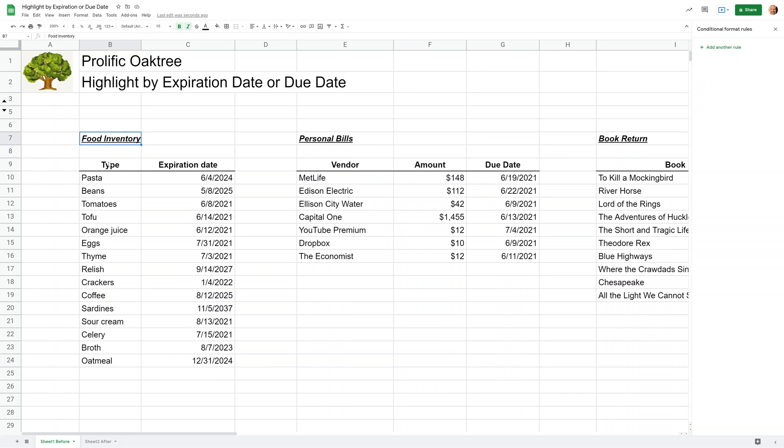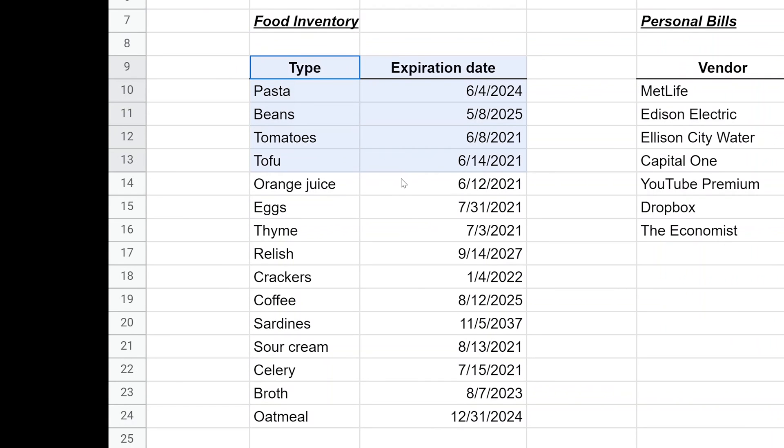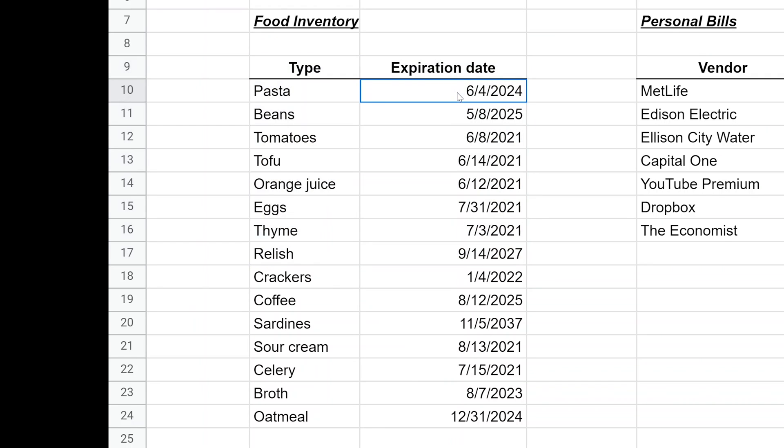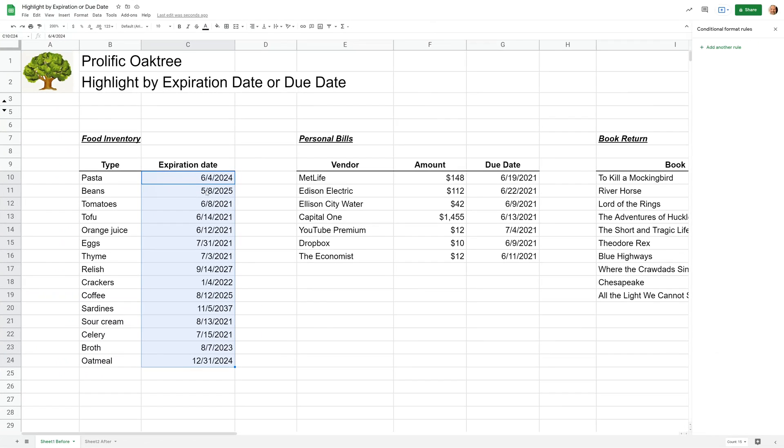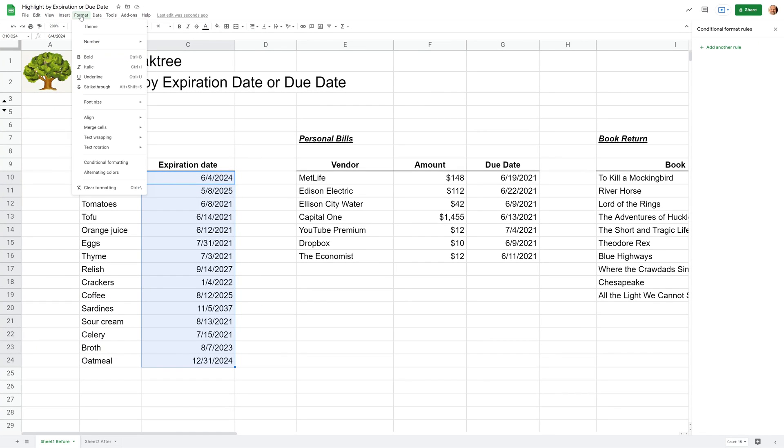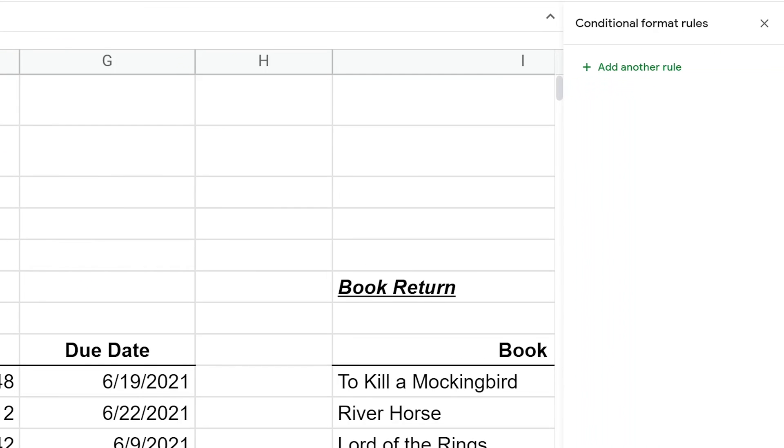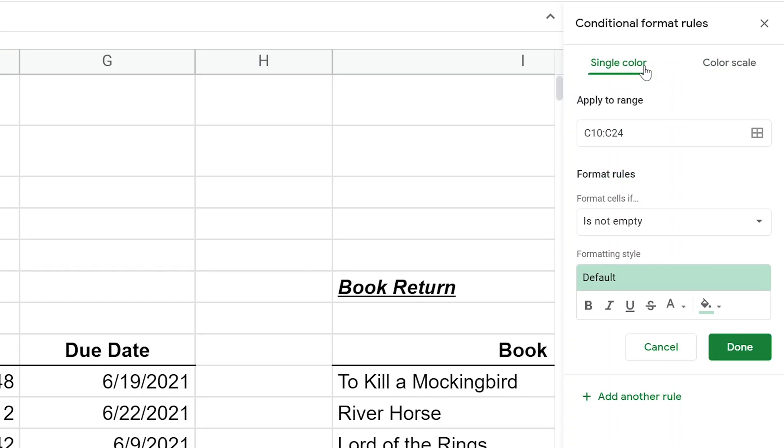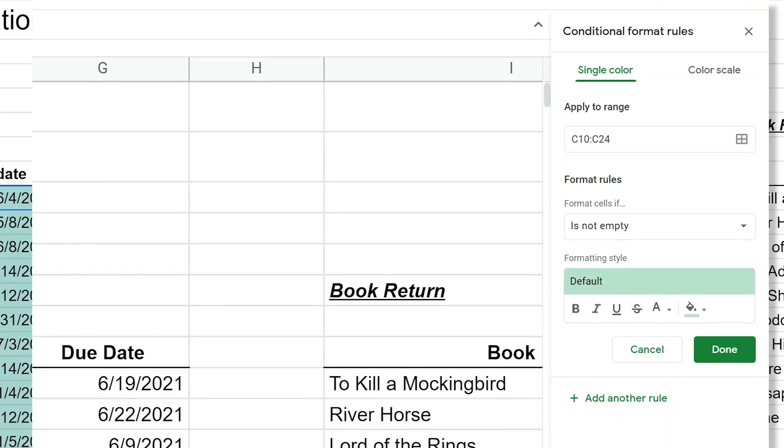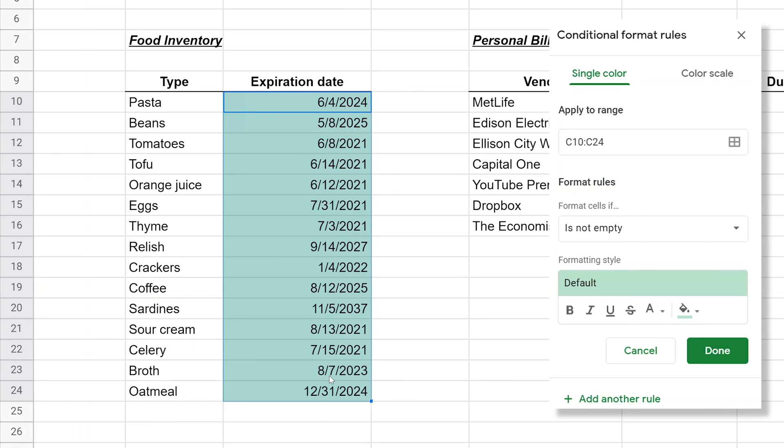The first thing we'll do is come over to this food inventory and let's just say you want a general idea. It's going to be relative and it's going to give a gradual highlighting based on how old they are. We'll go to format and conditional formatting and I've already clicked that. I will left click on add another rule.